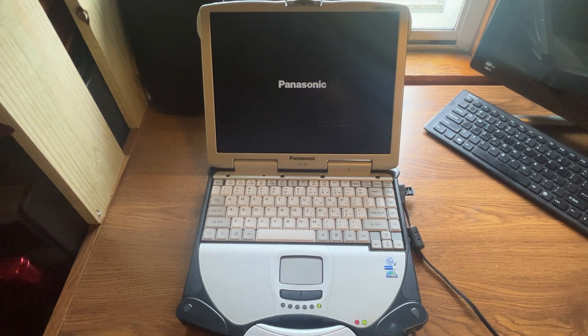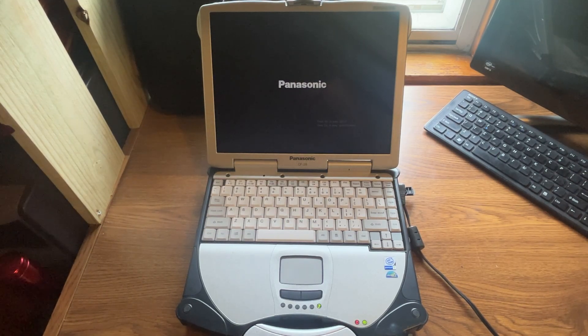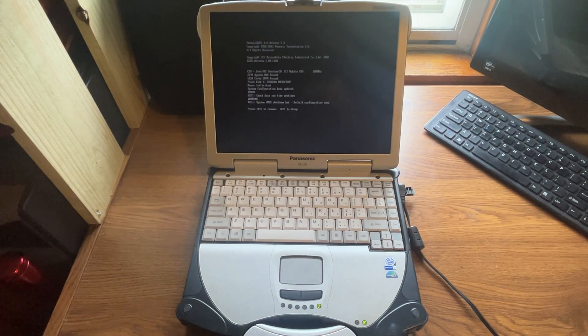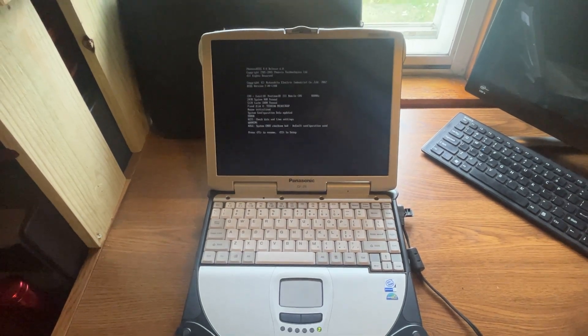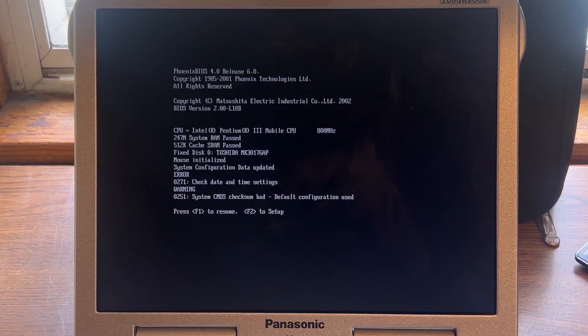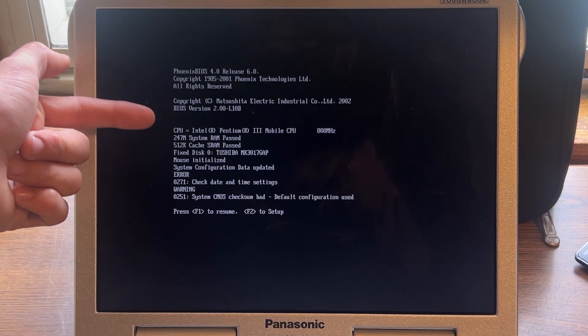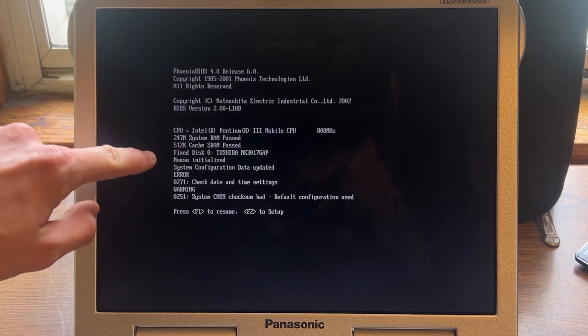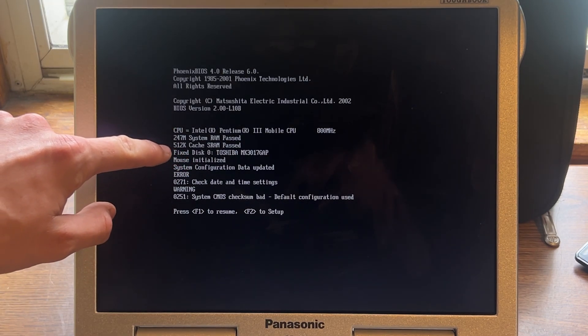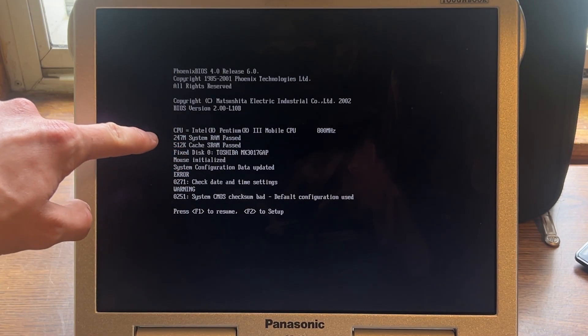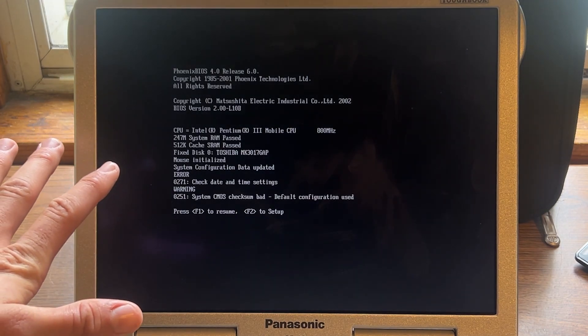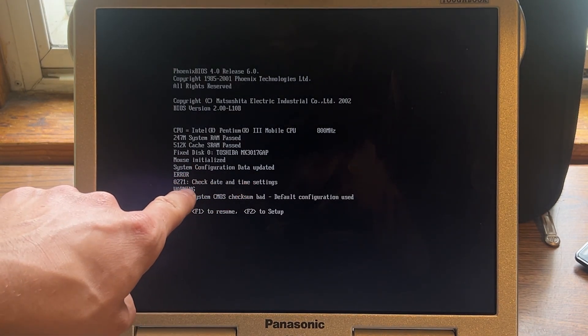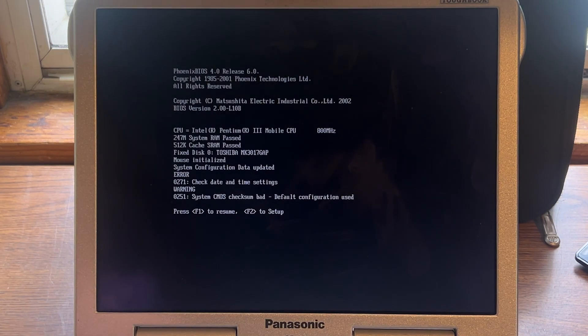There we are. Like I said, the screen is really dim on it, as you can see. We're going to zoom into the screen now so we can see it. All right, so the checksum is bad, which is okay. So it's an Intel Pentium, 800 MHz. It's got about, what is it, 512? No, 247 MB system RAM, I believe. System configuration data updated. There was an error, and then time and date, of course. So we're going to do F1 to resume.